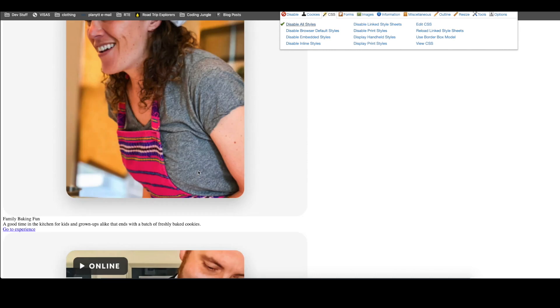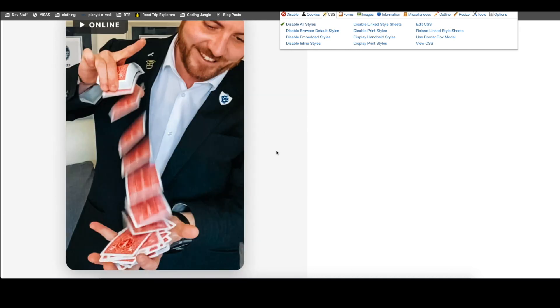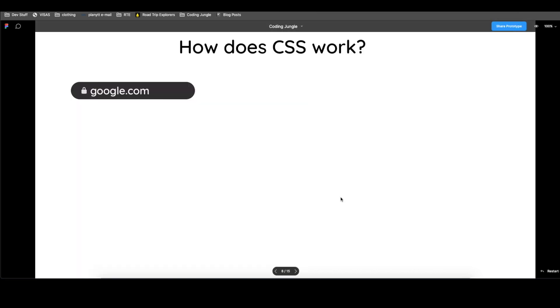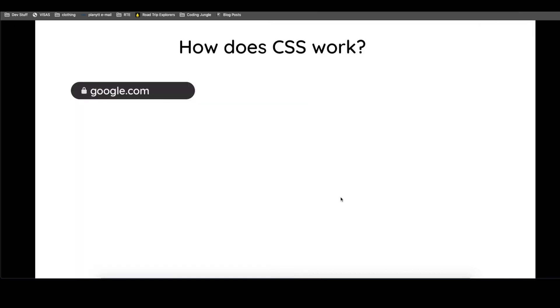Now, how does the browser understand what CSS is? And how does it understand how to use it? I created a very basic explanation. There is a lot that goes under the hood in a browser when a website is called, but I tried to strip it down and make it as simple as possible.